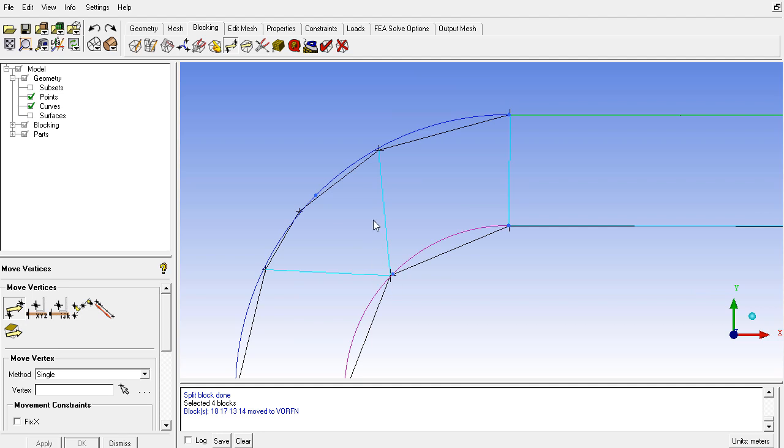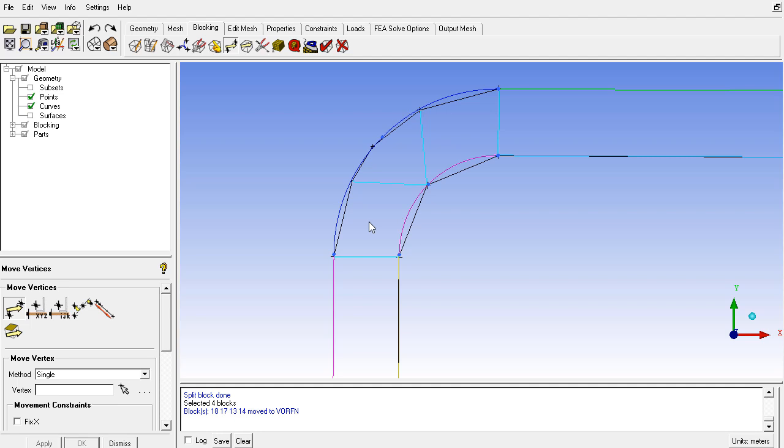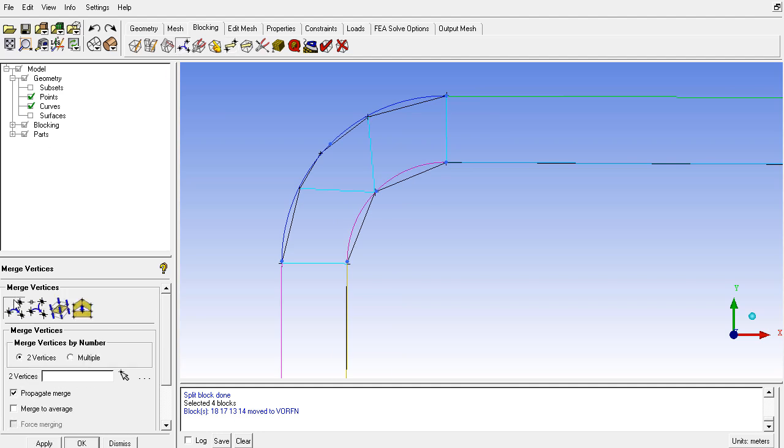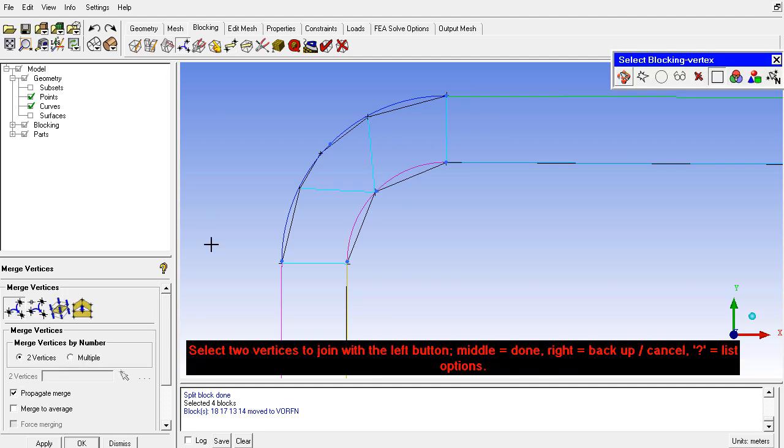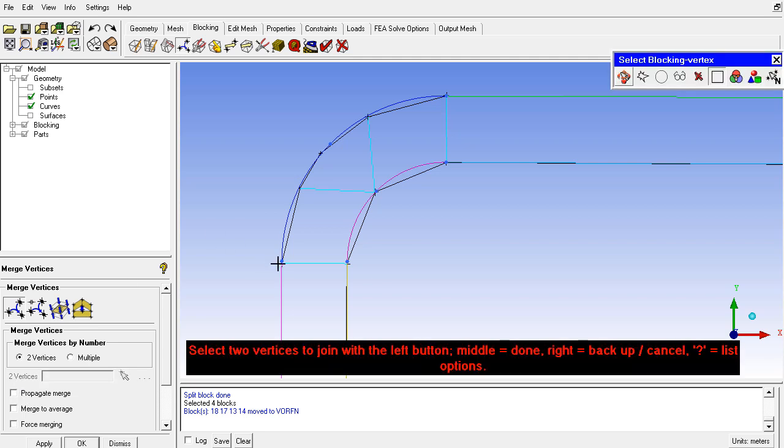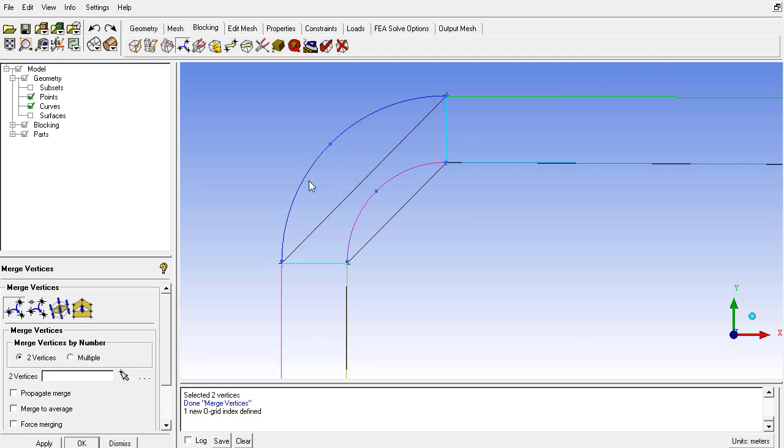One solution is to merge these vertices. Don't select the option propagate merge. You can merge these vertices in this way, also here, then here, and then here.